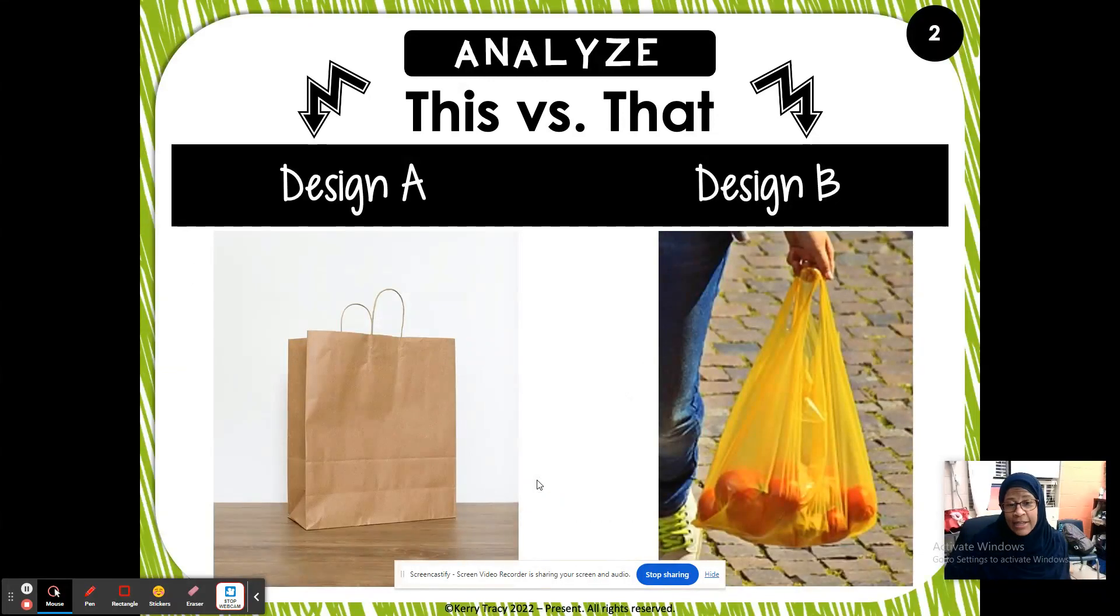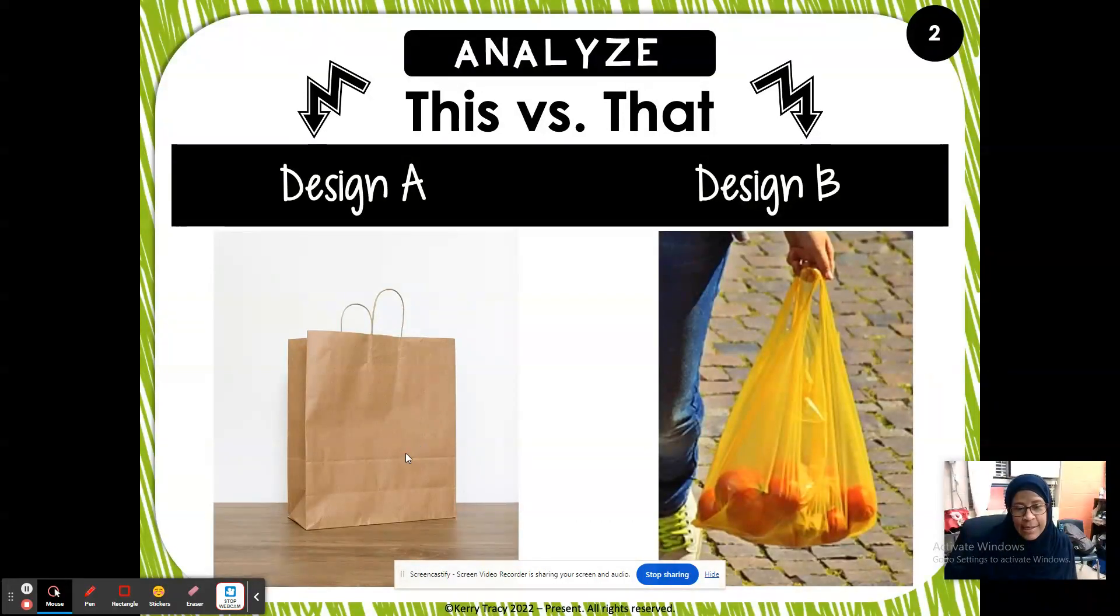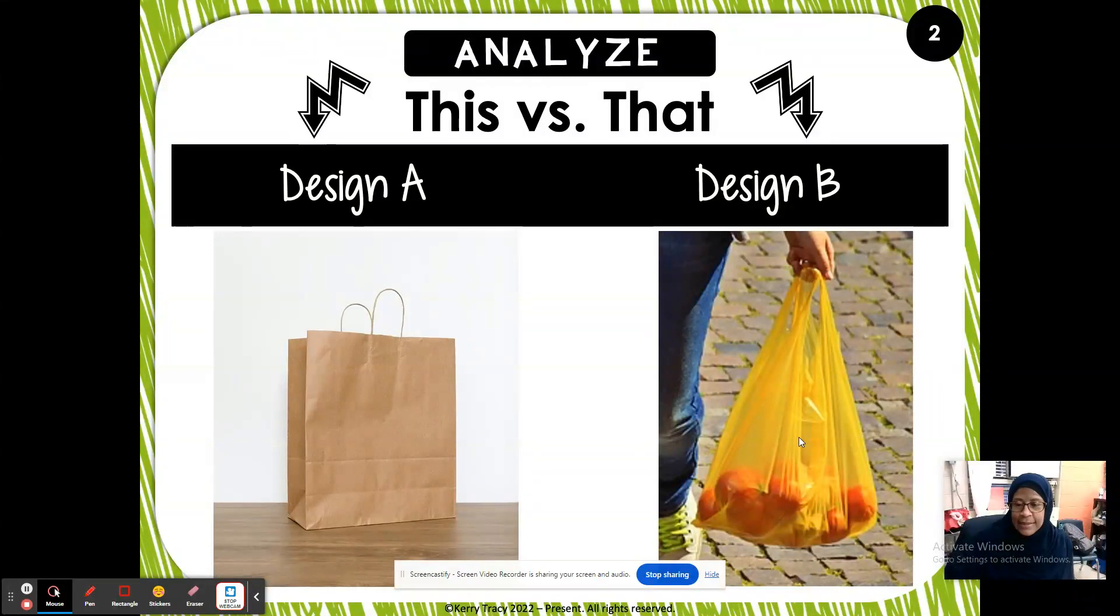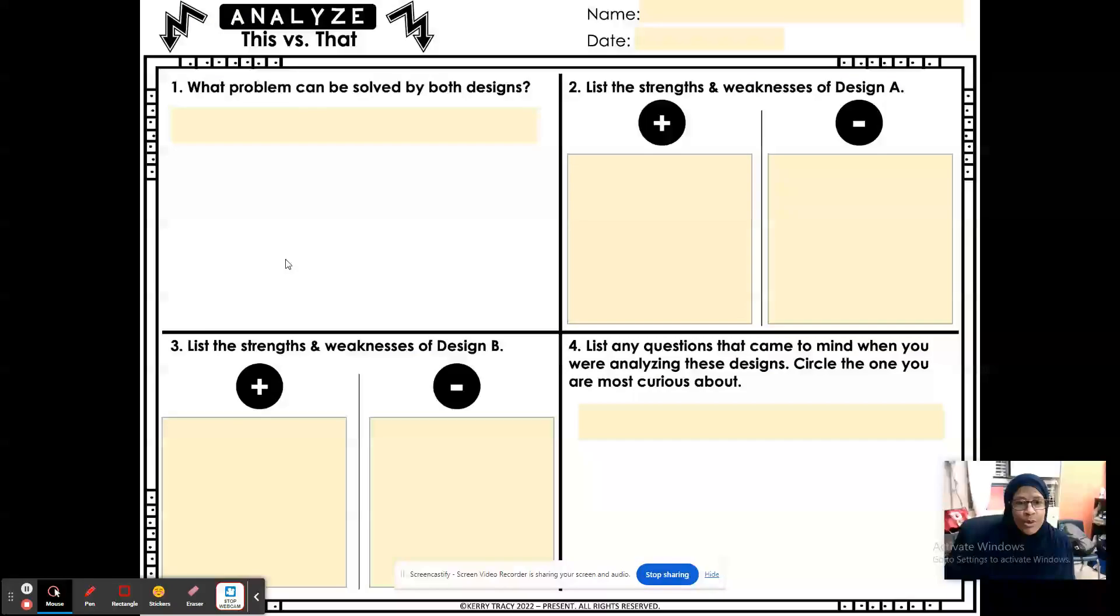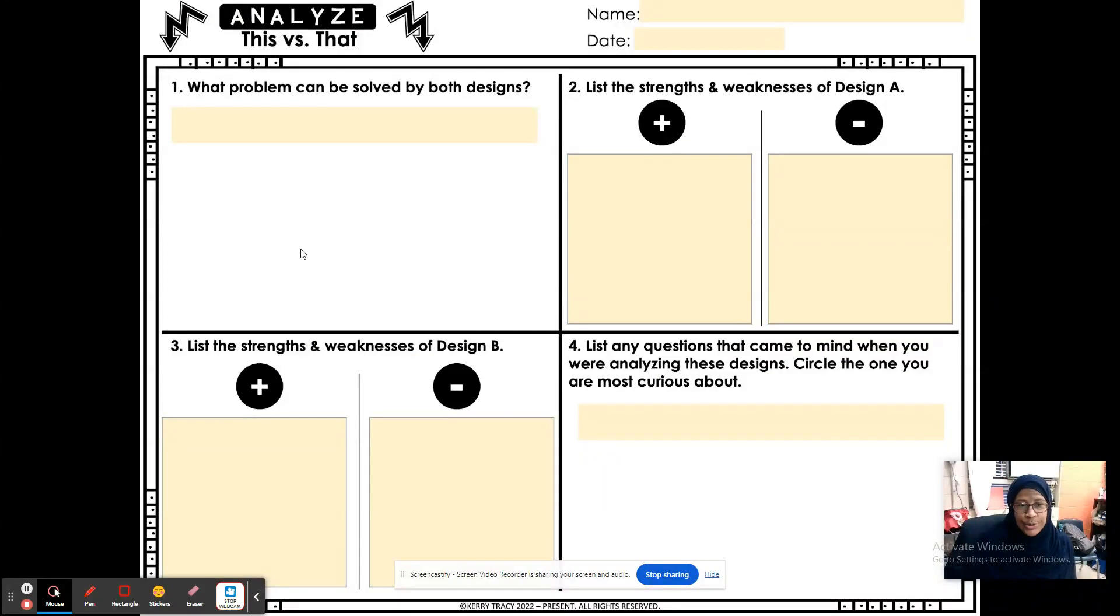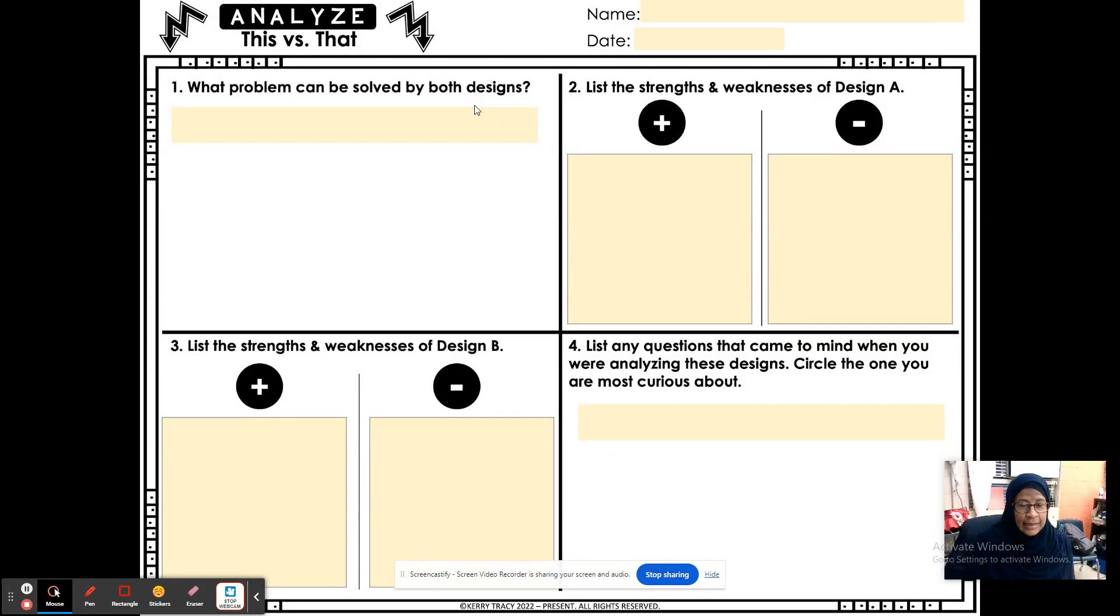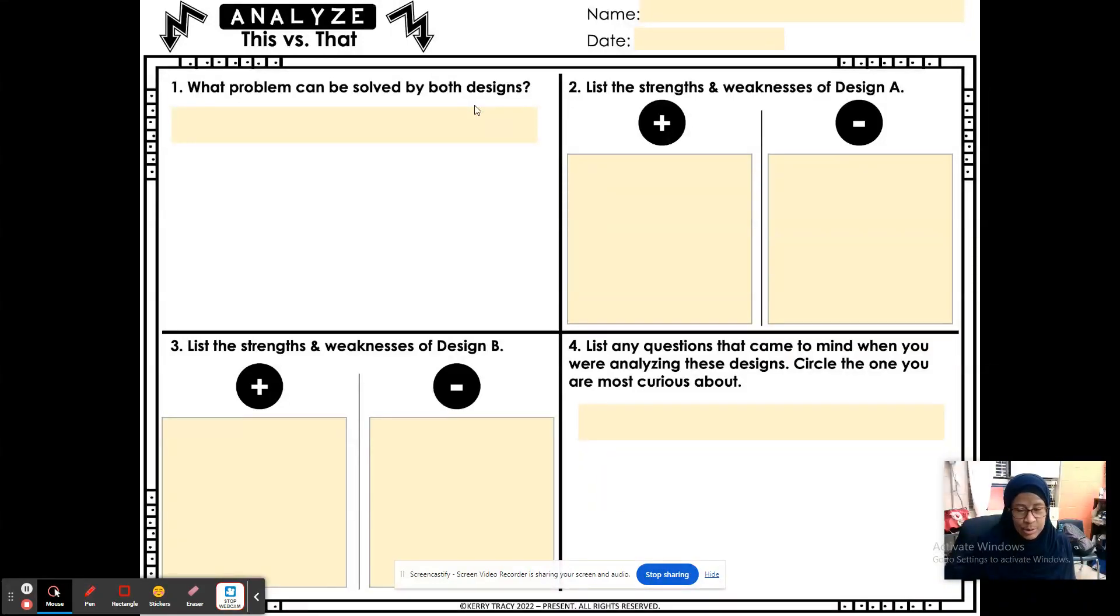Okay, so your first object is a paper bag. Your second object, design B, is a plastic bag. So you are going to think about what problem can be solved by both designs. Elaborate on this answer. Don't just put one thing in there. Otherwise, it's just a waste of your time and mine.